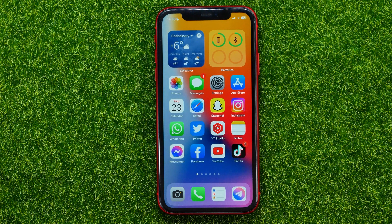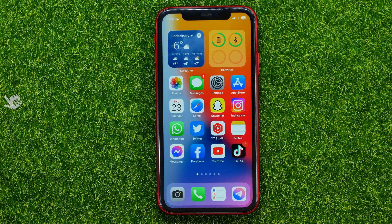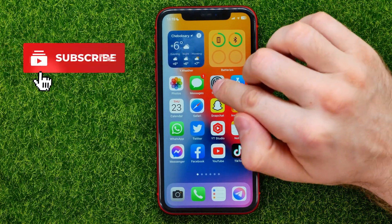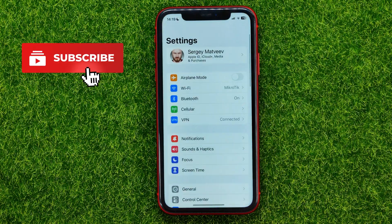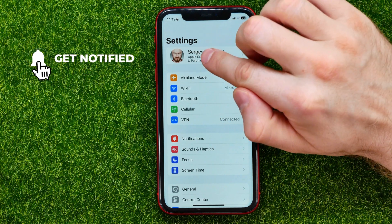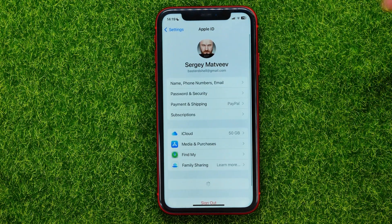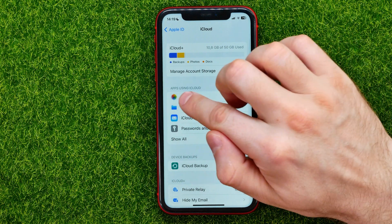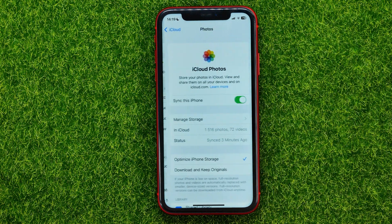By default, all of your photos are duplicated or backed up on the iCloud, so first off you need to disable iCloud syncing. To do that, just open up Settings, then at the very top tap on your name, then go to iCloud and tap Photos.